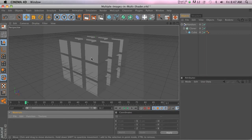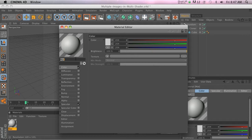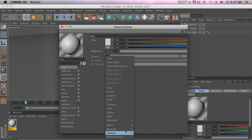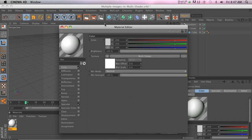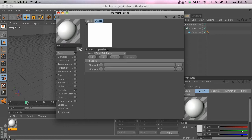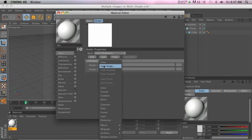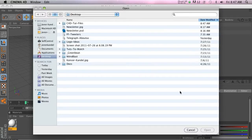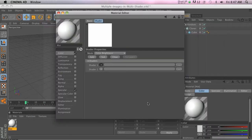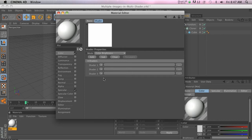Welcome to pixellab.net. Today I want to talk about a question that came up recently about the MoGraph multi-shader. The traditional way is to open it up and load individual images into the multi-shader — you load one, then add another, then load the image manually. The question I got was: is there a way to bring in an entire folder full of images and drop them in all at once?